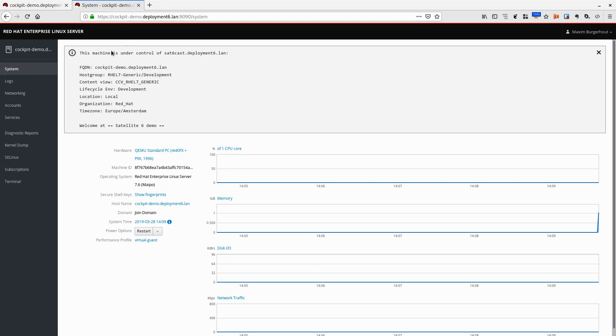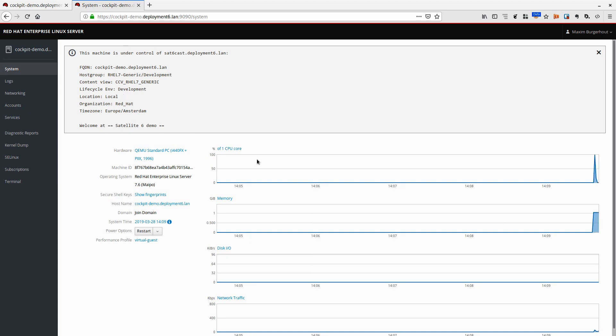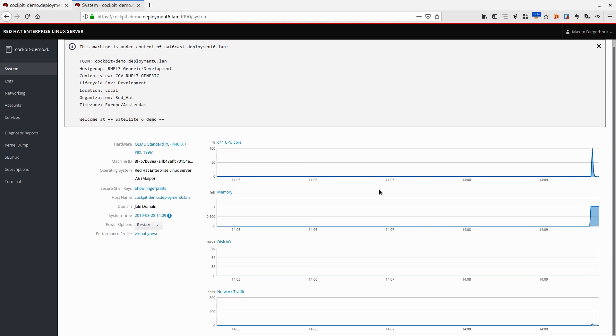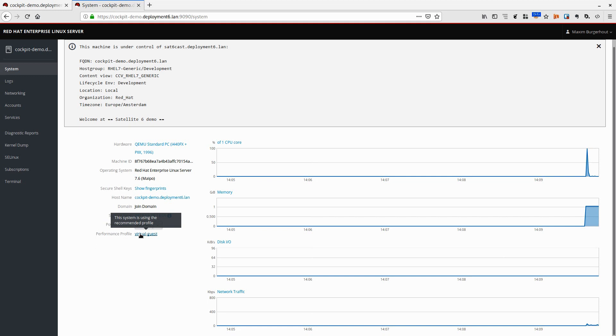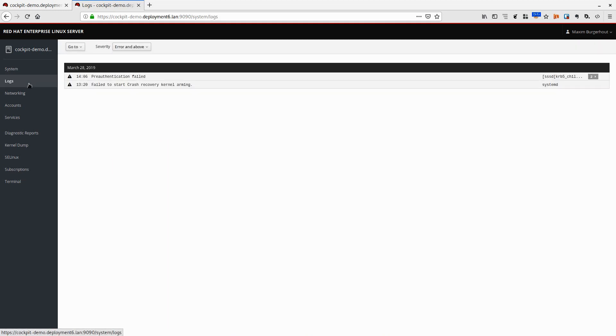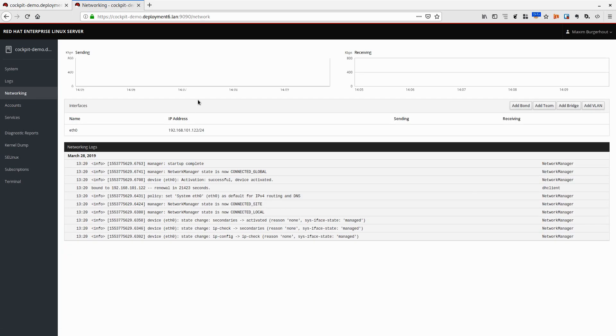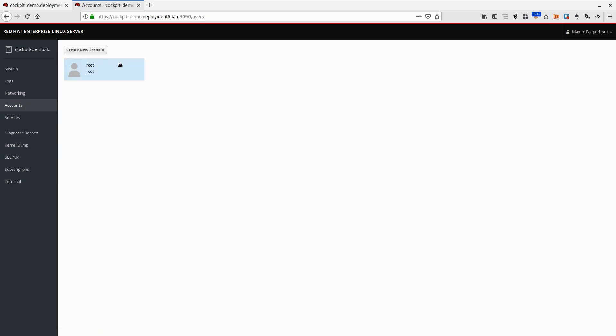We see the message of the day that is set by Satellite in /etc/motd. We get all of the nice graphs on the performance of my system. We can actually see that the performance profile is correct. It's a virtual guest, that is absolutely right.